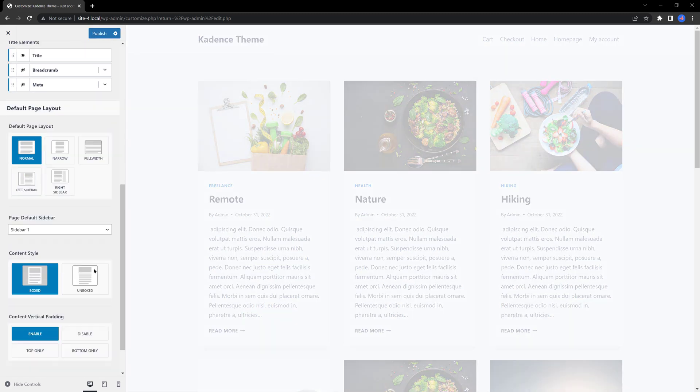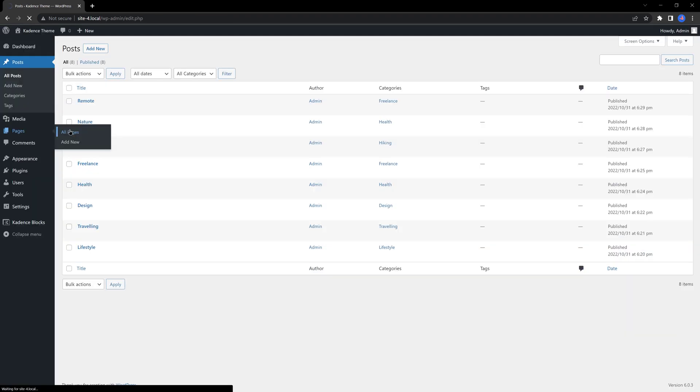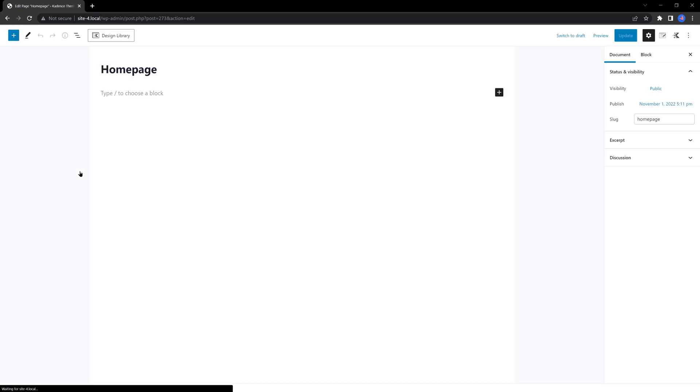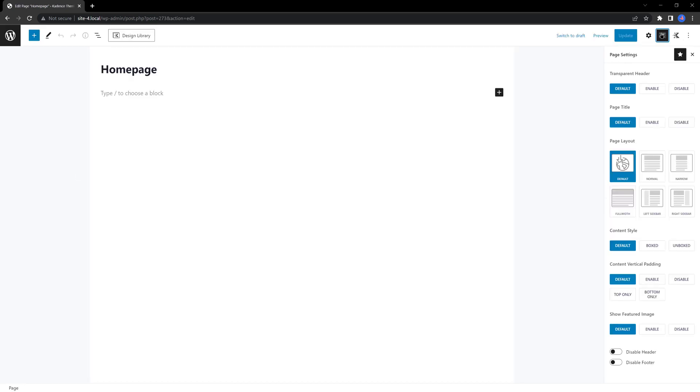And the content style to boxed. You can also control and manipulate page settings for each and every page within this page edit screen. You access the settings for the page by clicking on this top right icon.